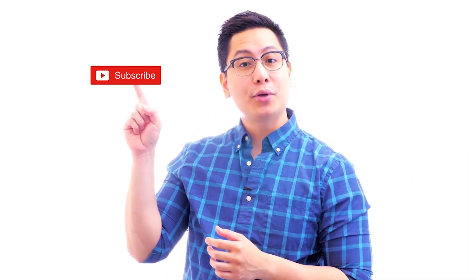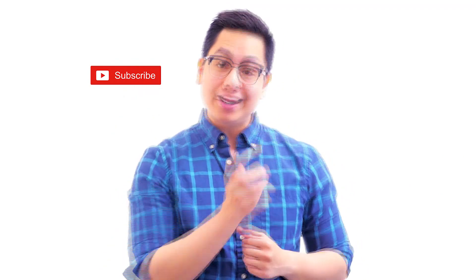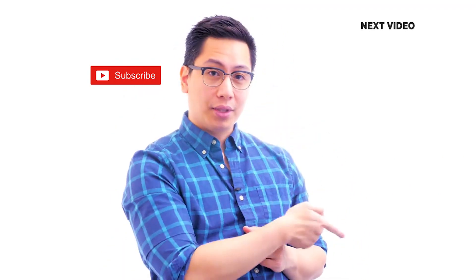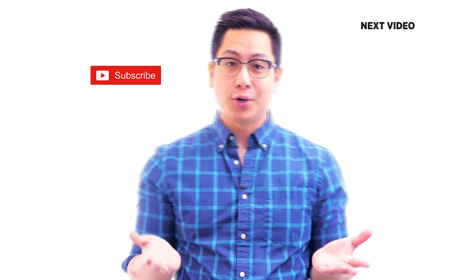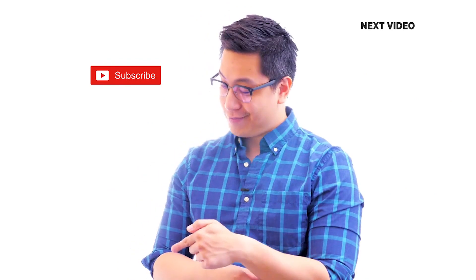Hi there, if you liked this video subscribe to the Simply Learn YouTube channel and click here to watch similar videos. To nerd up and get certified, click here.